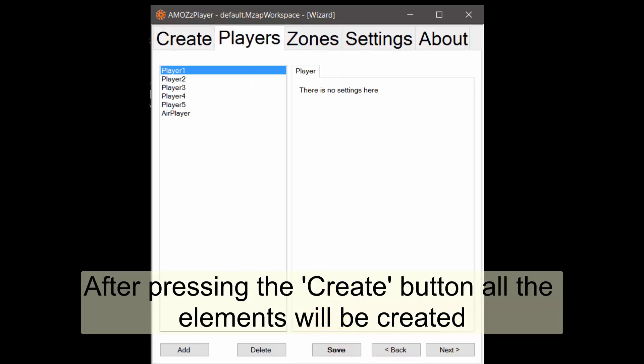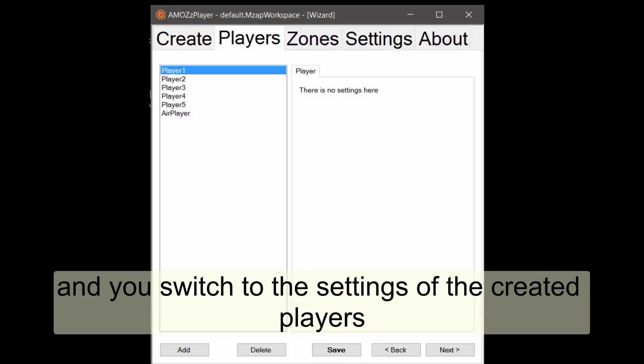After pressing the create button all the elements will be created and you switch to the settings of the created players.